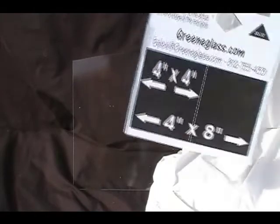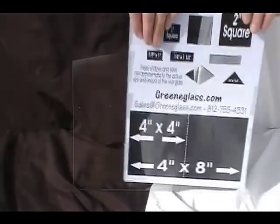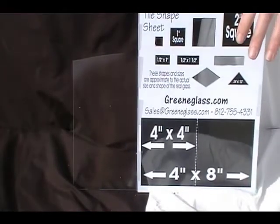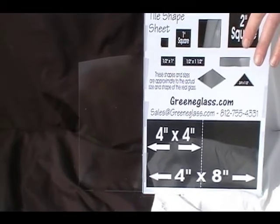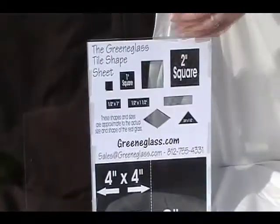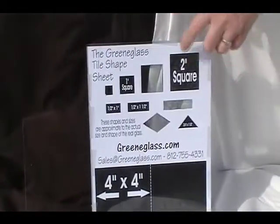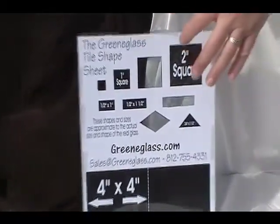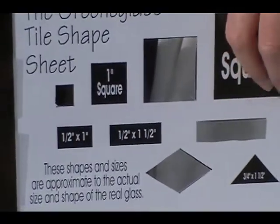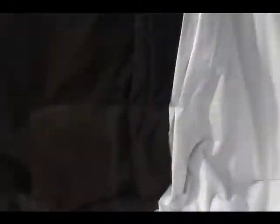And then here at GreenGlass we actually cut shapes other than just squares. Here's our shape sheet to give you an idea of what we have to offer. You can download this sheet for use in your own stained glass projects. It's nice to have the shapes right there when you're planning what you're going to do.